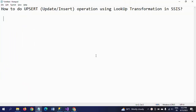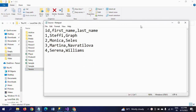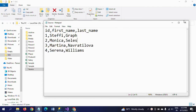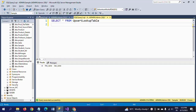Hi friends, this is Ramna. Today I will show a demo on how to do upsert operations using lookup transformation in SSIS. Upsert means update and insert operations. First I will show my input data - this is my source test document which contains three comma-delimited columns and four records related to tennis players.